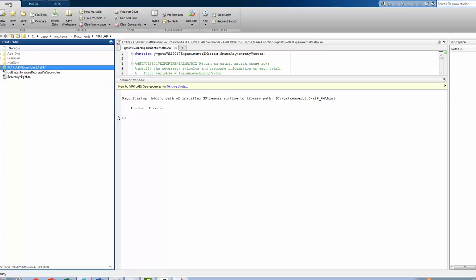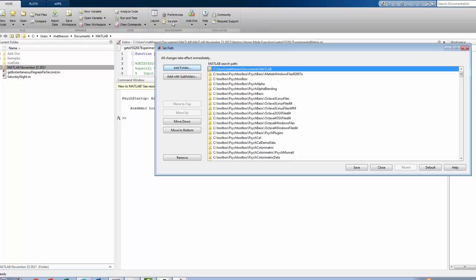From here, we want to make sure that we are in the Home menu, and from there, we can make sure that we go over to the Set Path area. So I'll click over here to Set Path, and I'll click on that.